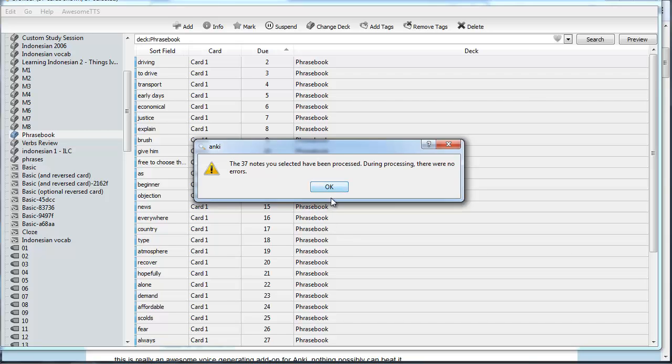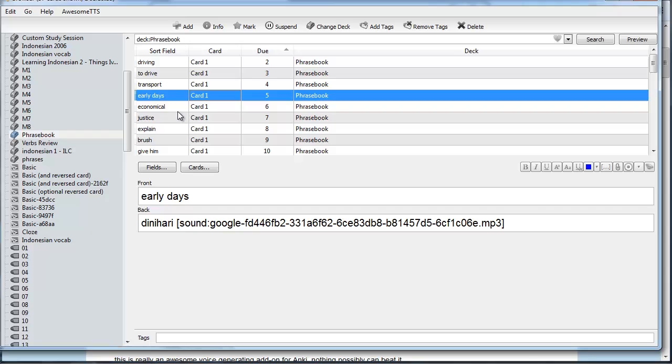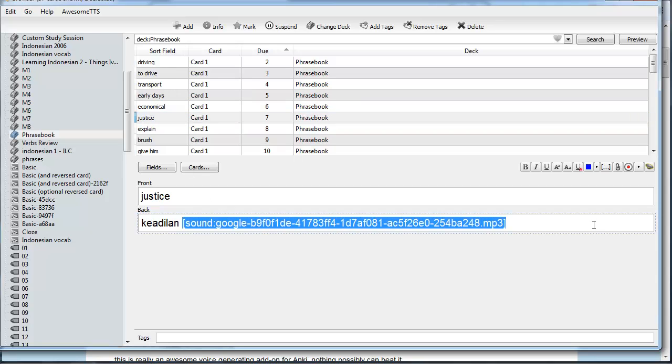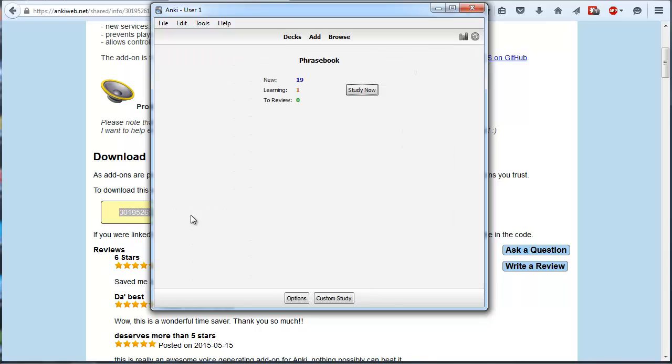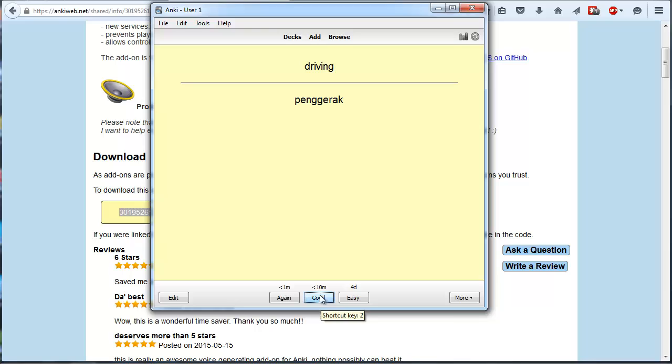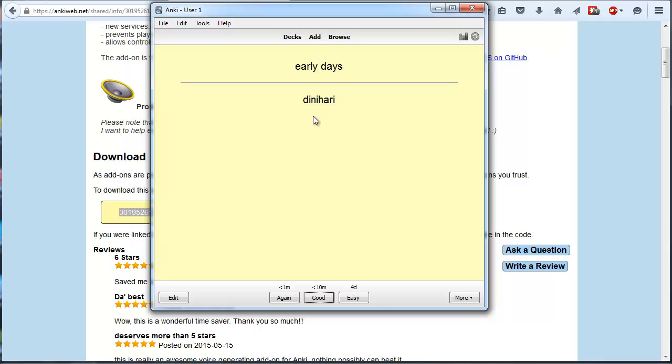Cool. That worked a treat. So as we can see, it's added a sound file to each of our cards. Let's go ahead and test it out, shall we? Driving. Oh, I've forgotten now. Pengarak. That's it. So that worked. Mangamudi. Angkutan. Dinihari. Well, look at that. It's reasonably similar to the ones that someone from Hawaii University has put quite a lot of time into. So I'm happy with that.